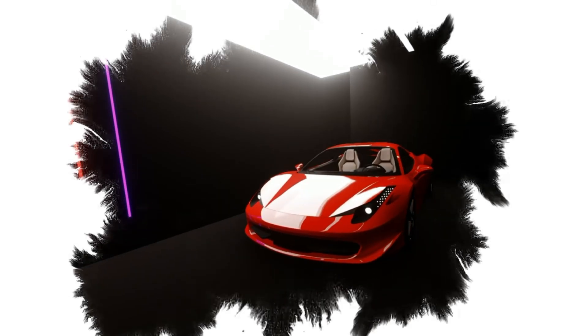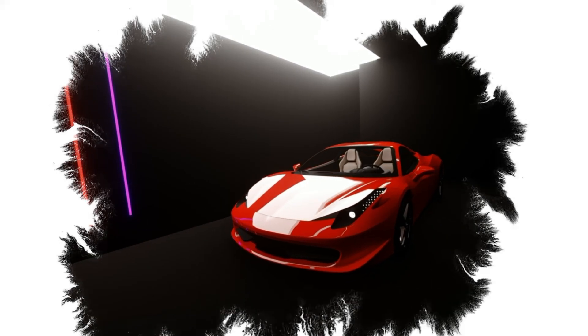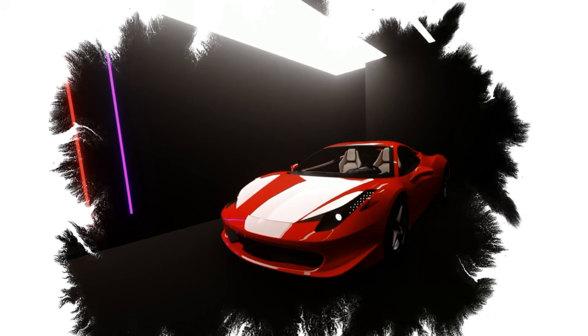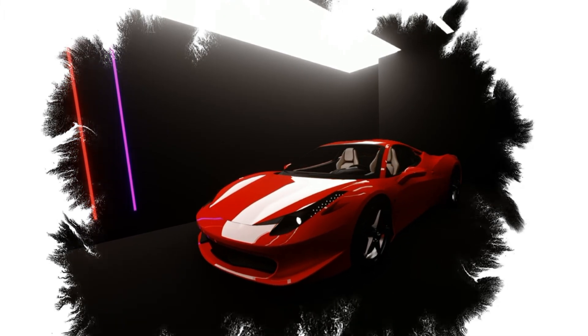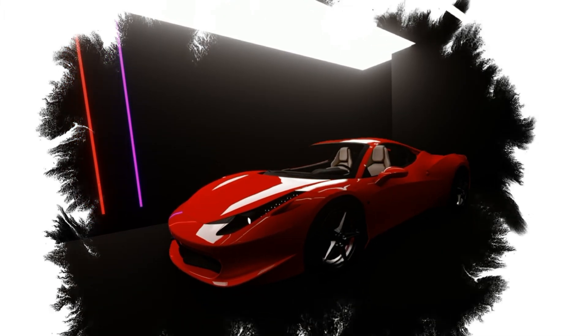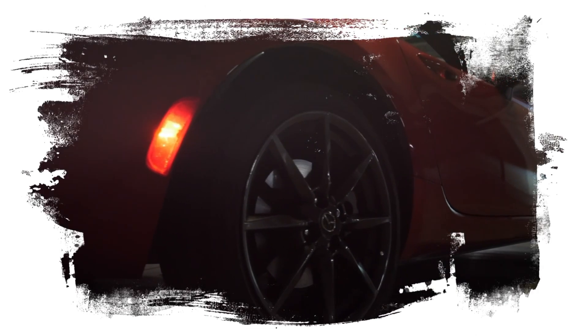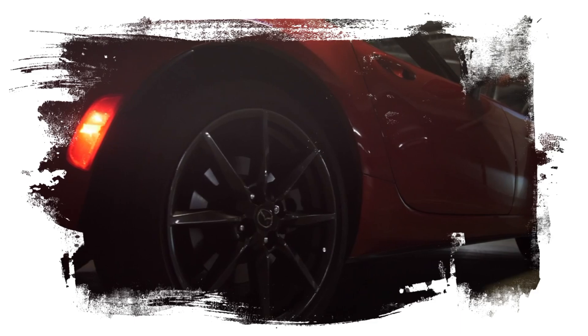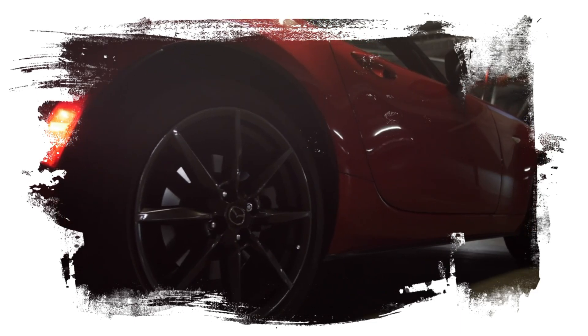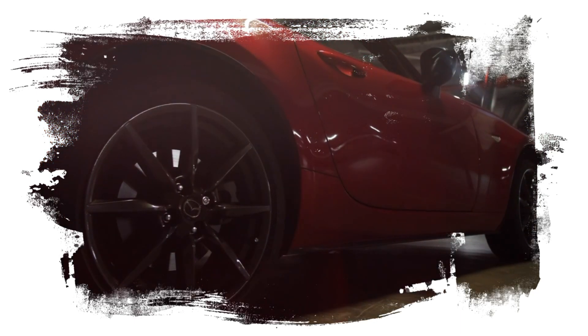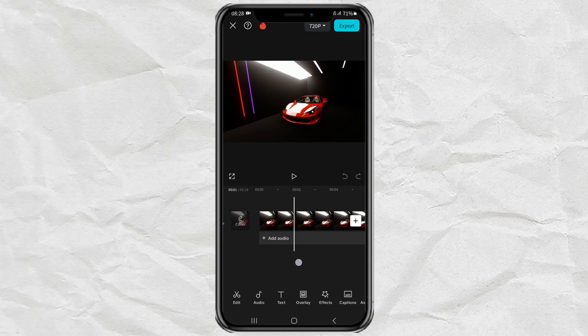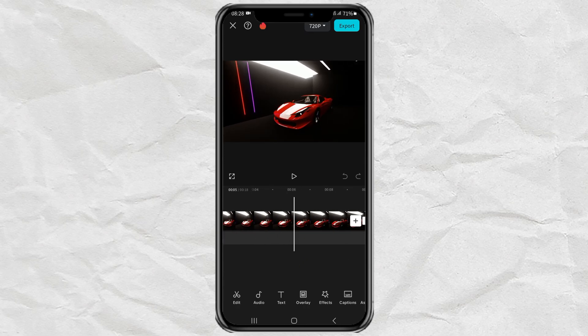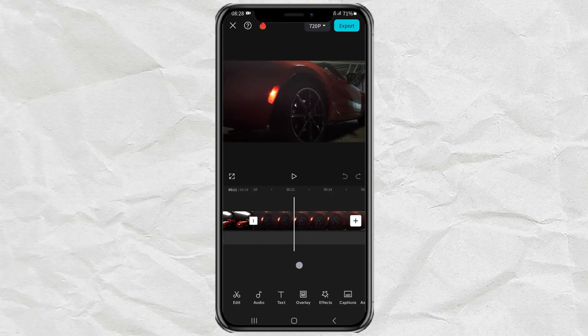How to create an ink splash effect like this using the CapCut app. First, add two or more of your videos to the CapCut editing project.